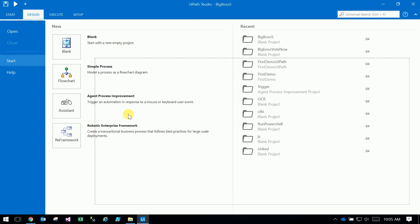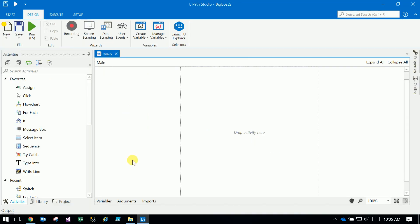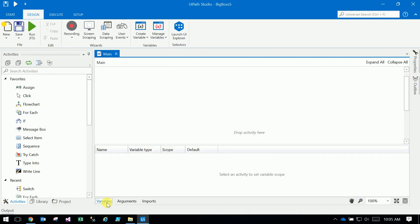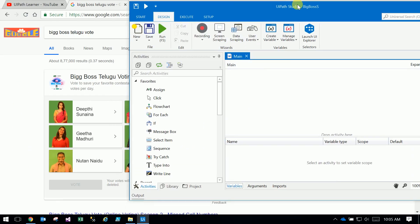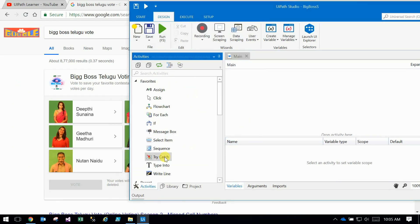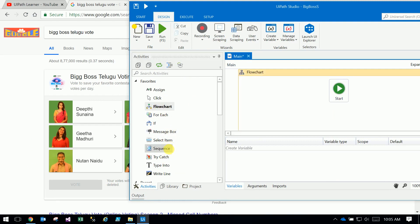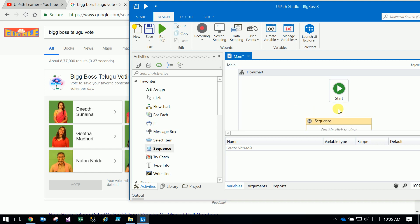Suppose I want to show you the example. We will show you the sequence. Take the flow chart and sequence. So, sequence and connection.